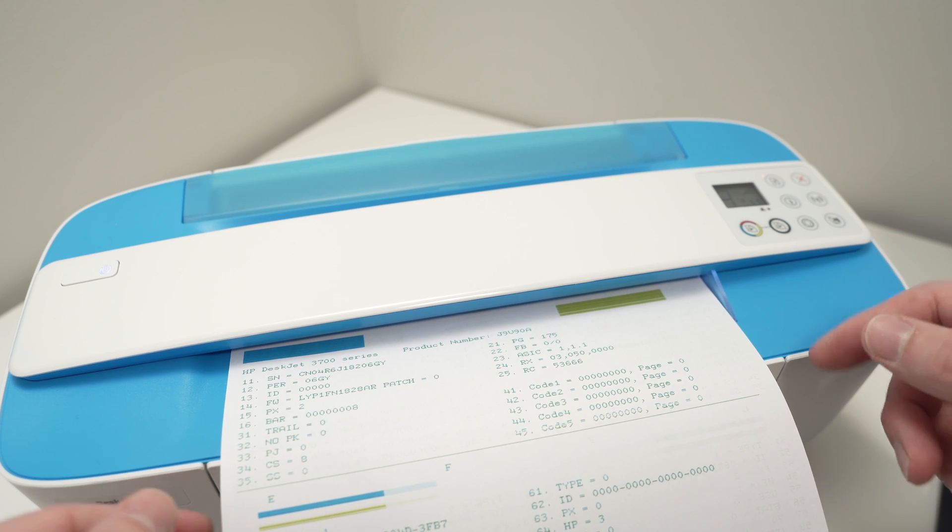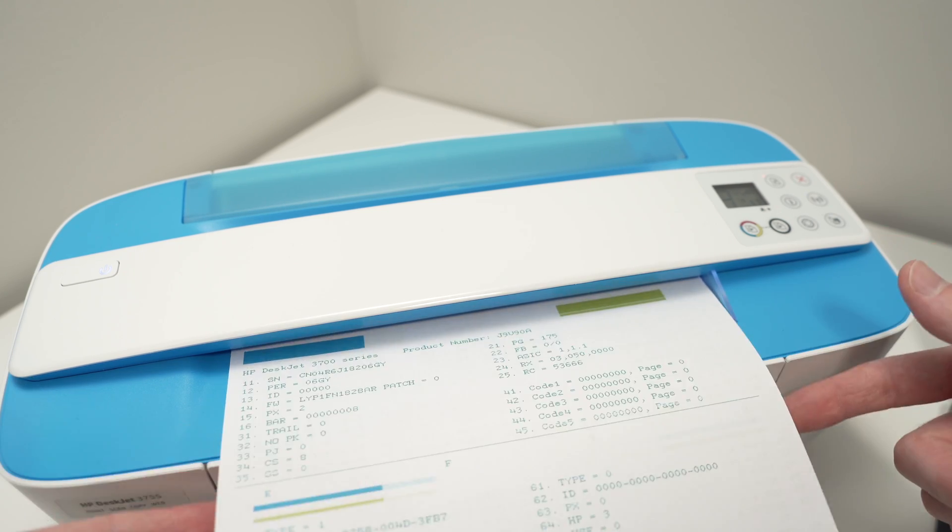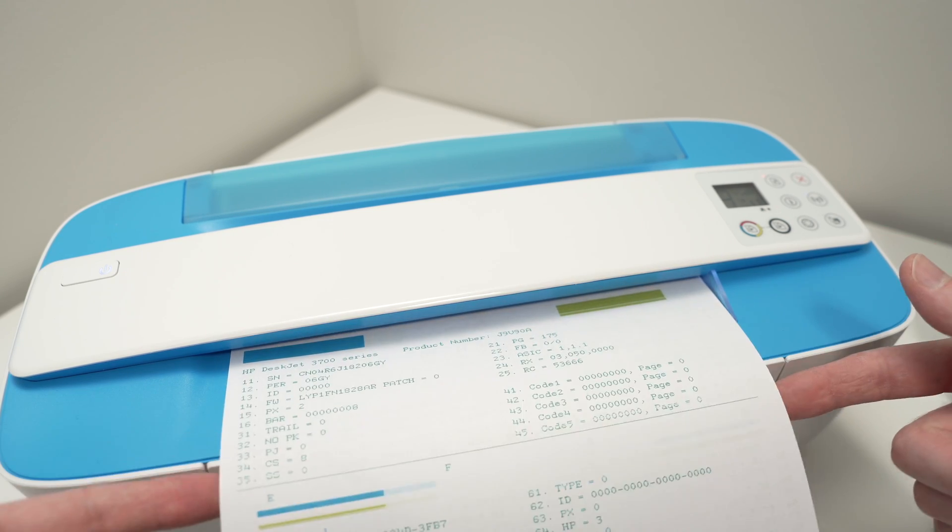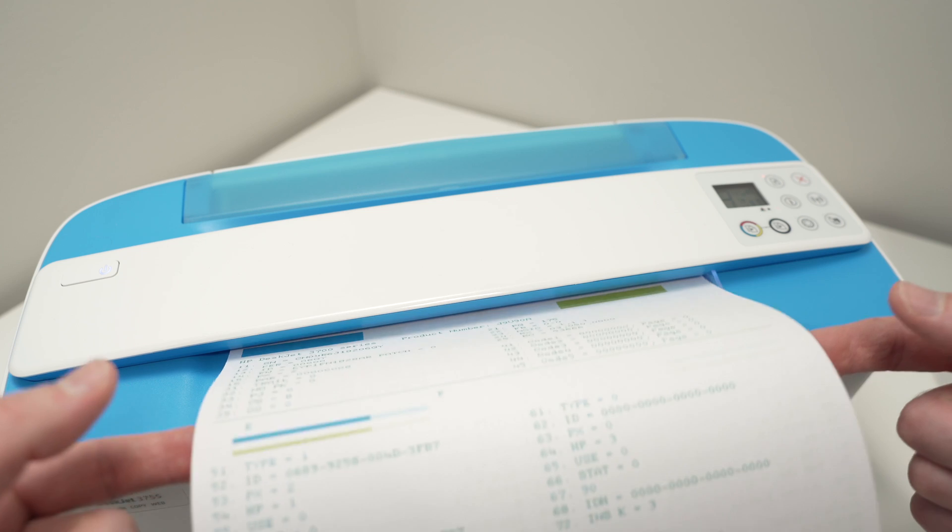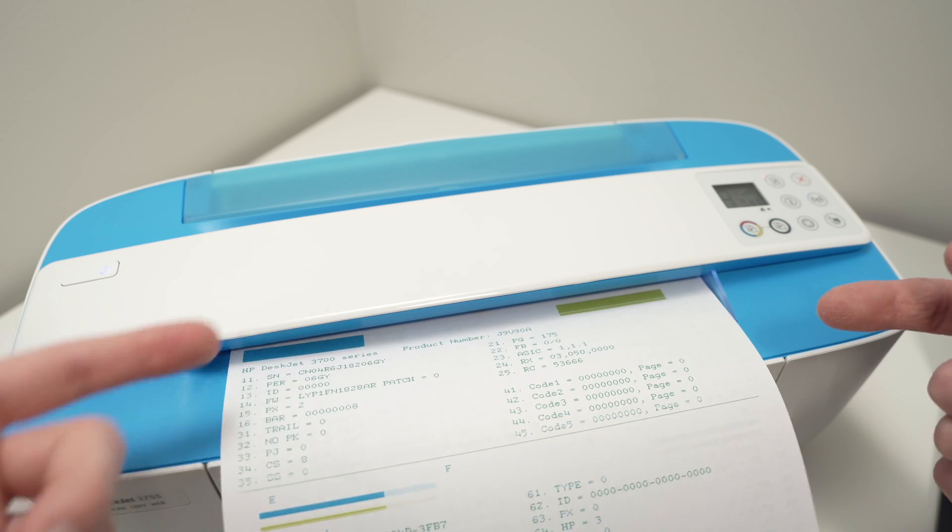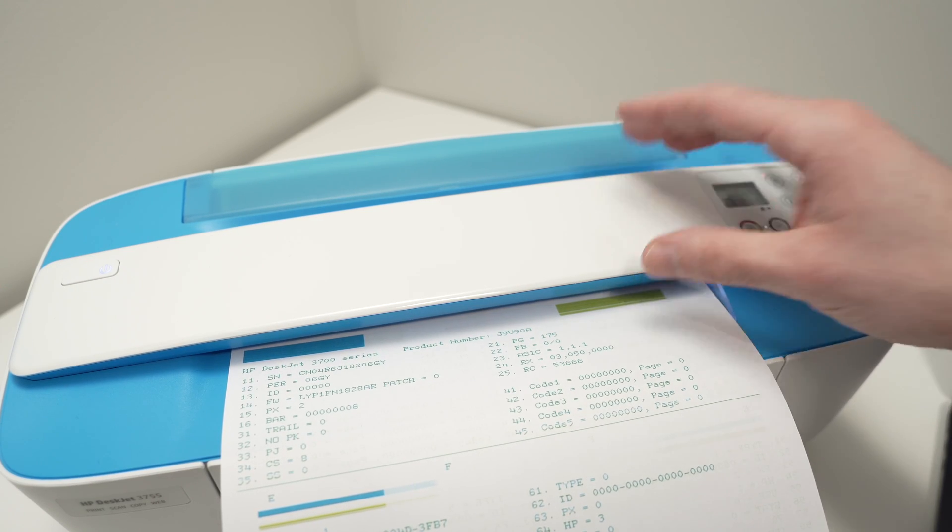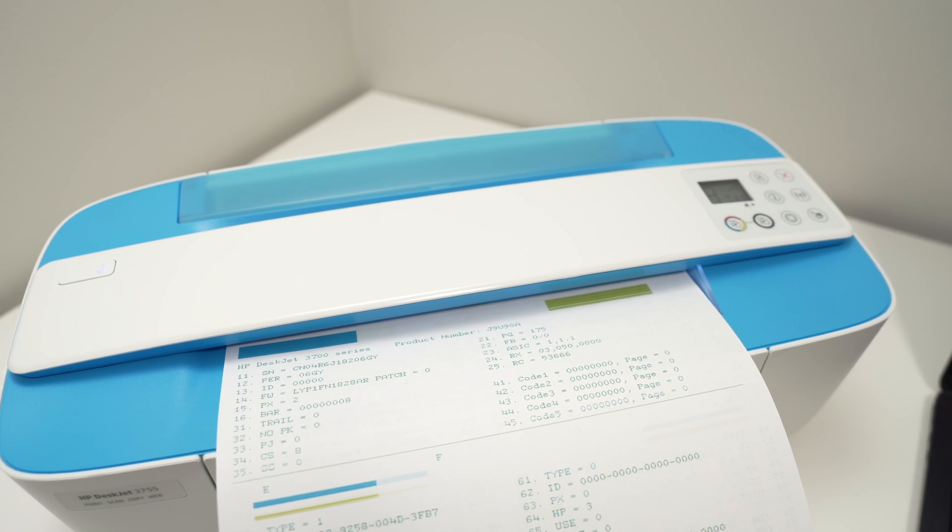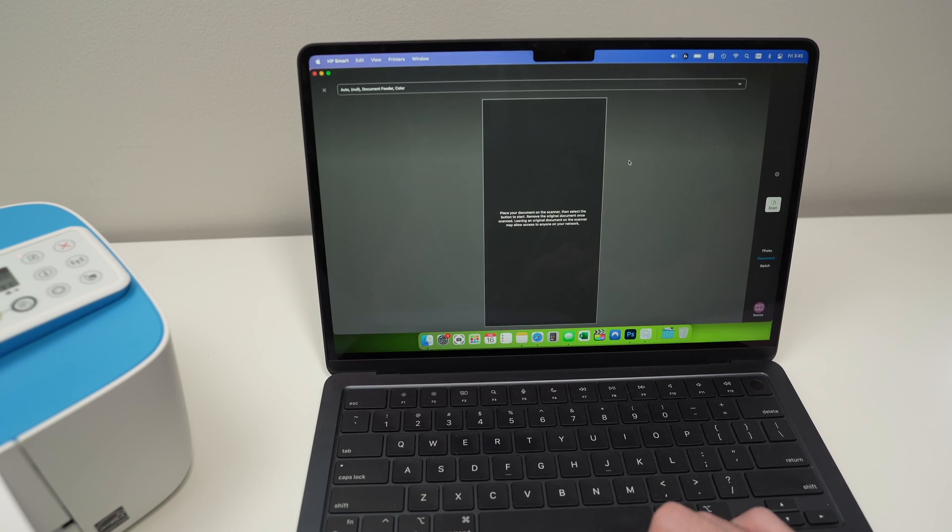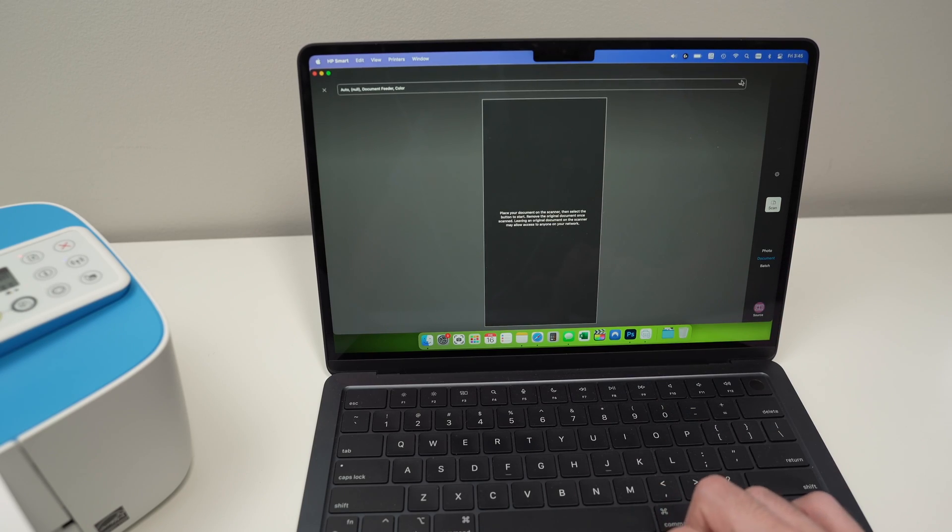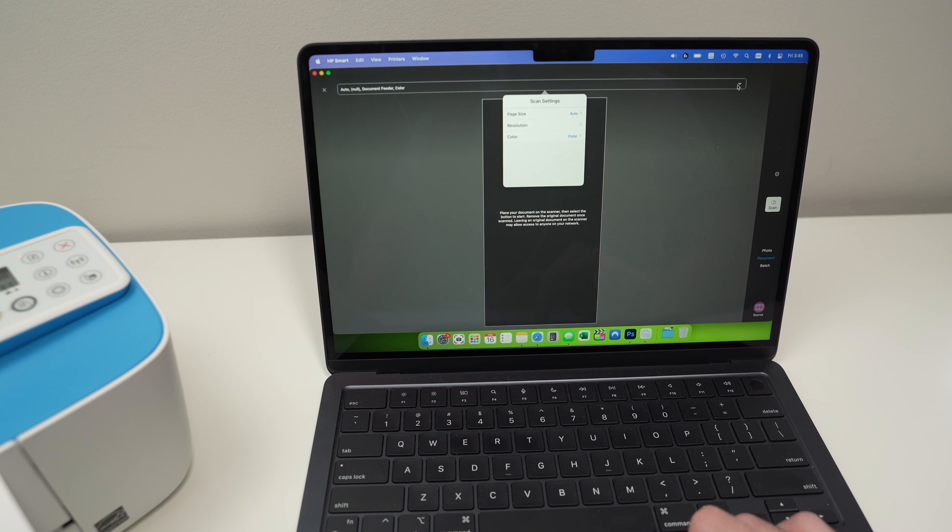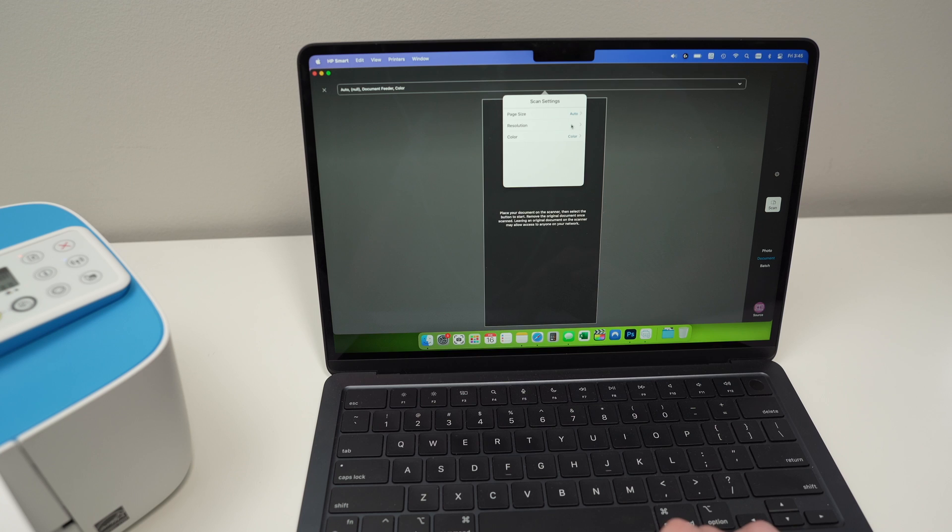I think the printer actually grabbed it because if I'm trying to move the paper this way, it seems that it's stuck there. Okay, that's perfect. Now let's get on the app. Now before pressing scan, you can actually modify some settings. If you go up over here, you can change the page size in case you're not scanning some letter size paper.